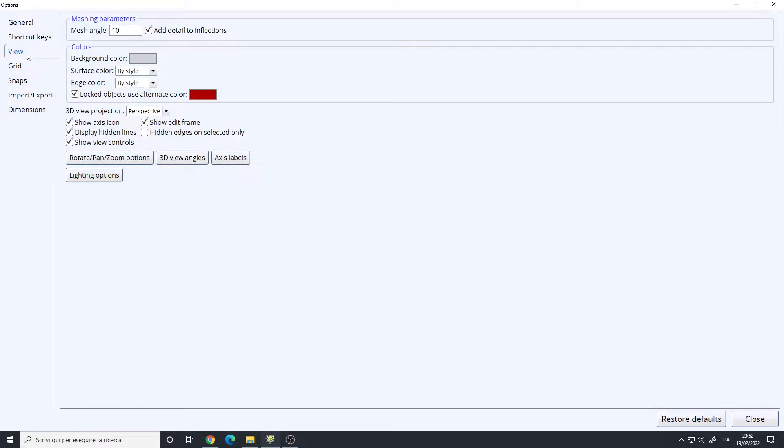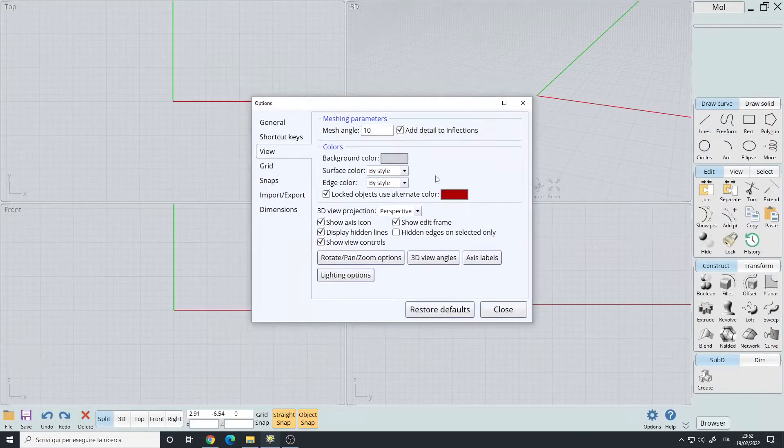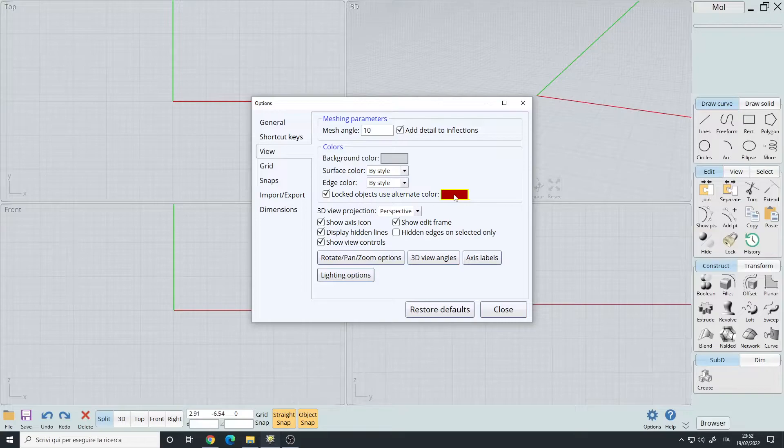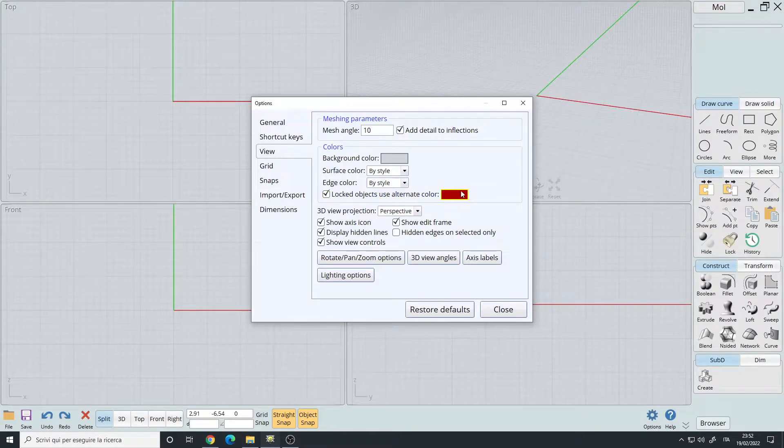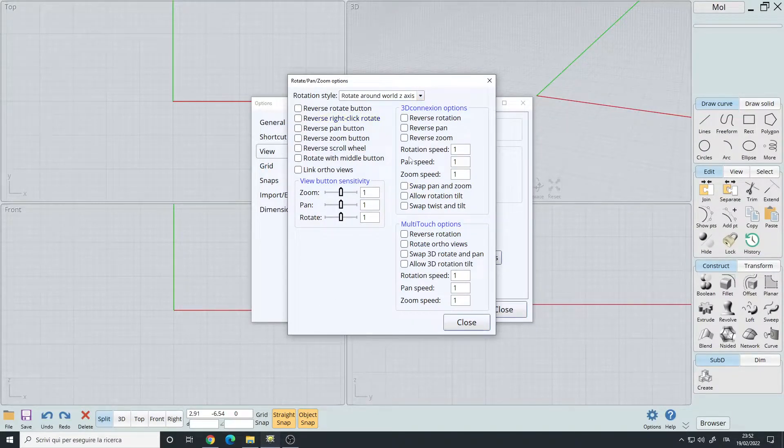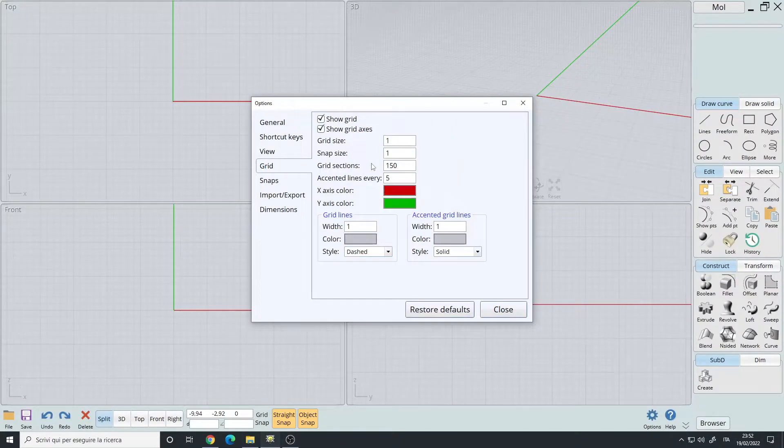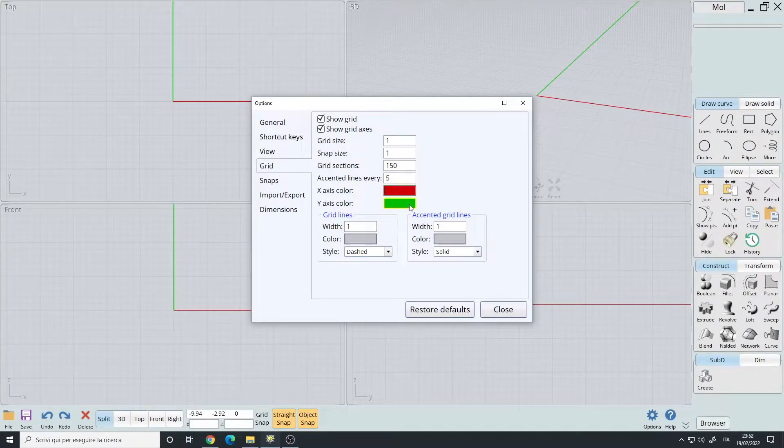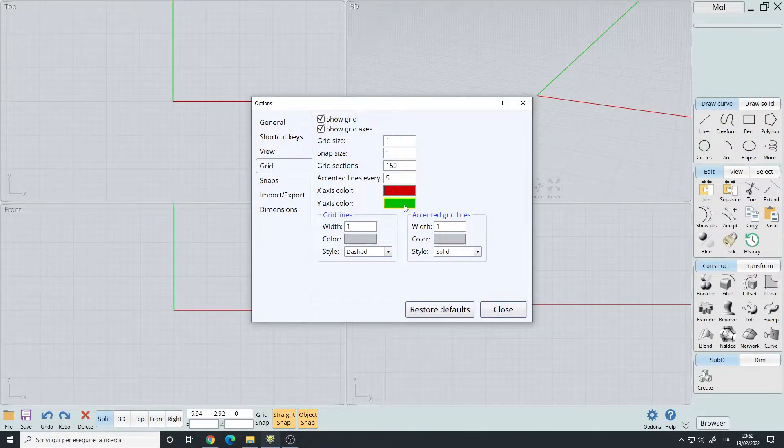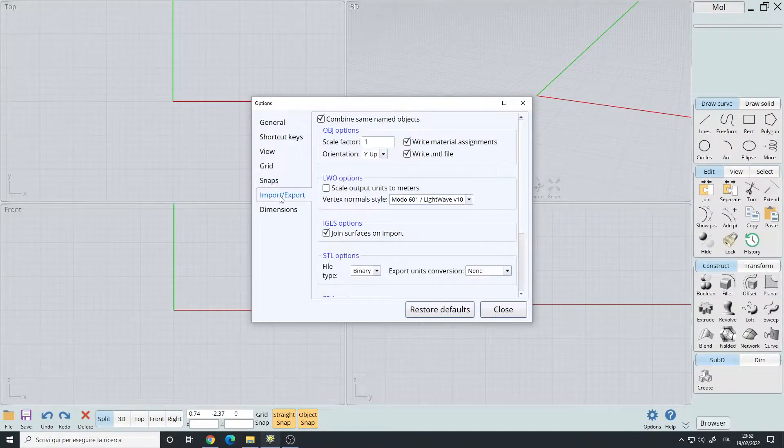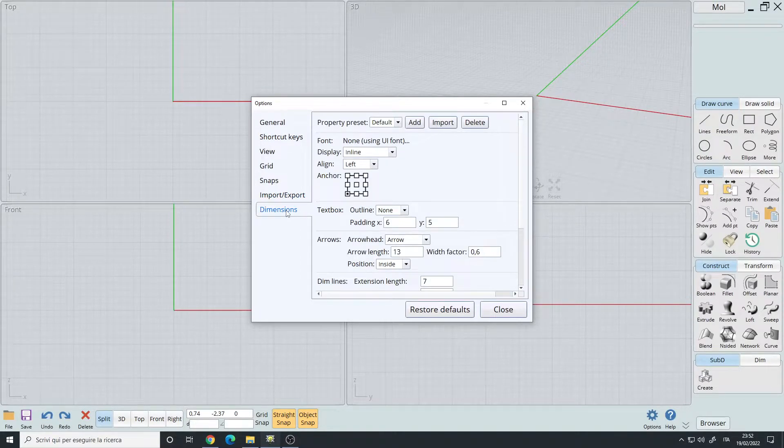You have the view. For the view, I only change the locked objects, use alternate color. I made it with dark red and then rotate pan and zoom is default. Grid, X axis to red, Y axis to green because by default they are grayish or white, I don't remember, and you can't really see them quite well. This is default, default and default.